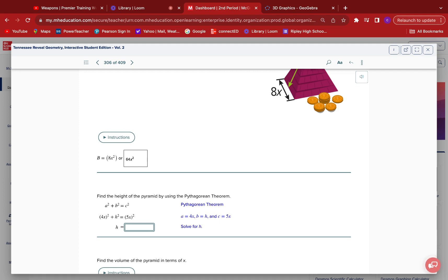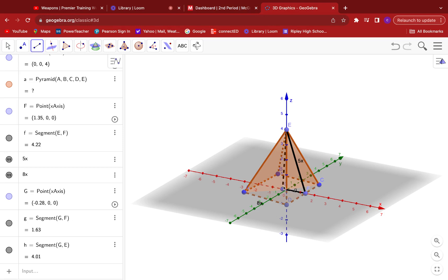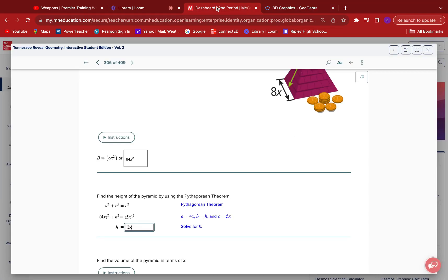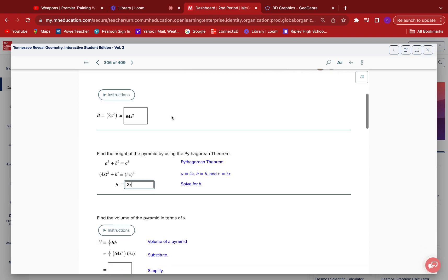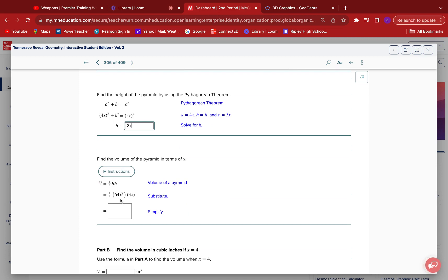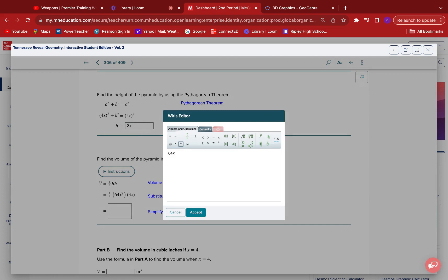The opposite of squaring is square root, so h = 3x. Of course — it's another 3-4-5 triangle! I should have seen that: four X and hypotenuse five X means height is three X. Now multiply: one-third times 64x² times 3x. The one-third and three cancel each other out, which just leaves 64. And x² times x gives x³, so the volume is 64x³.